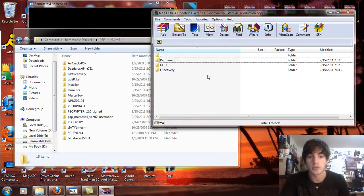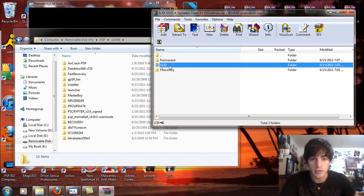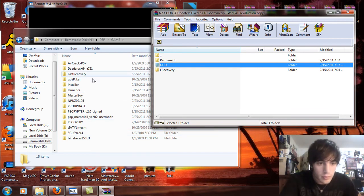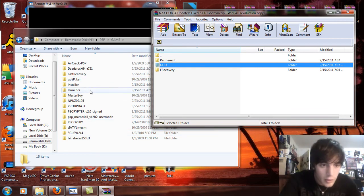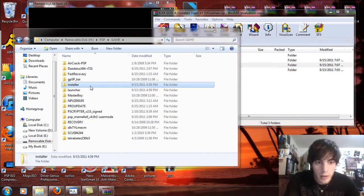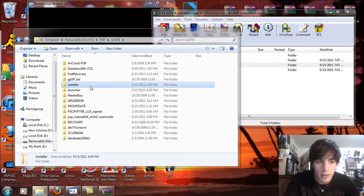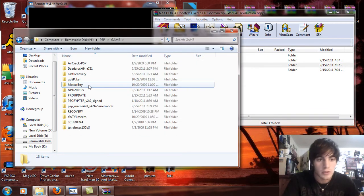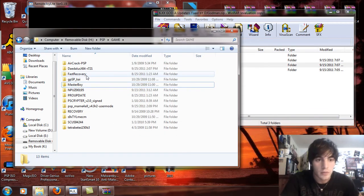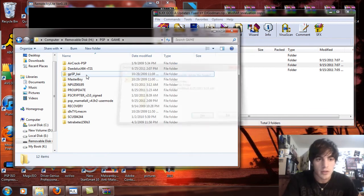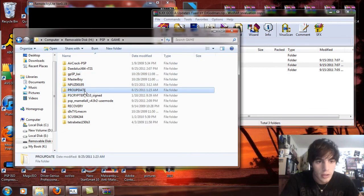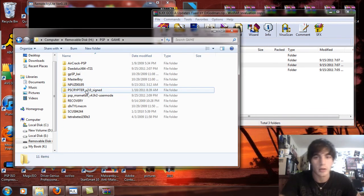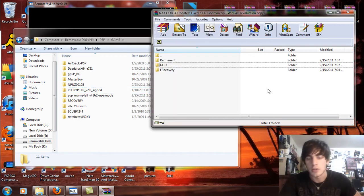Now, once you're in the game folder, come over to your extracted files and drag and drop. Let's see, I know I can get rid of that because I don't need that. Hold on, I'm just going to delete some things right here so we don't get confused. Delete that fast recovery and delete the pro update.